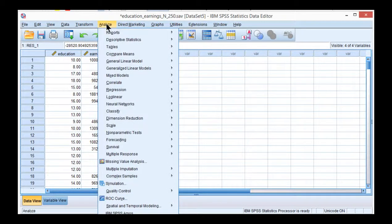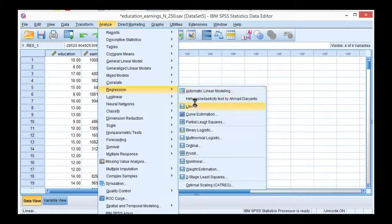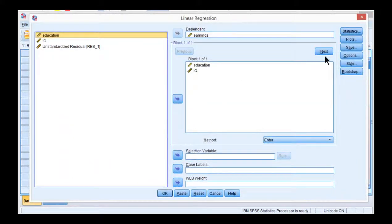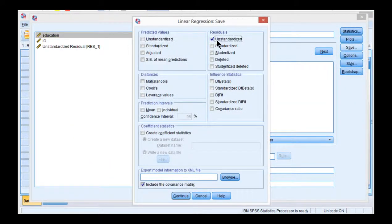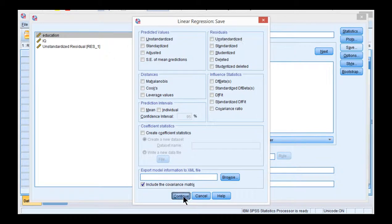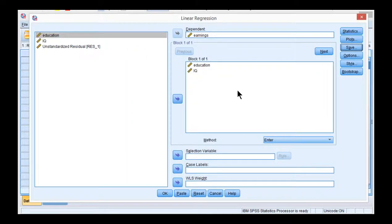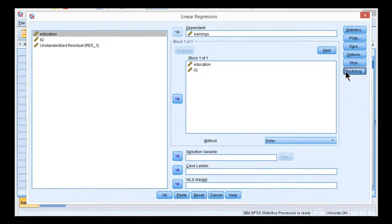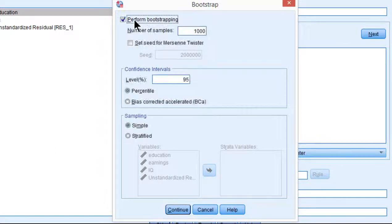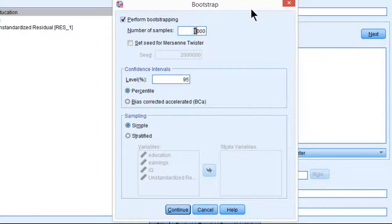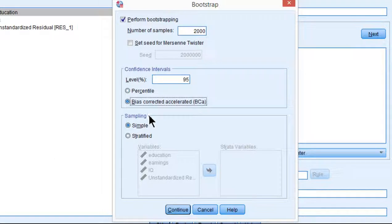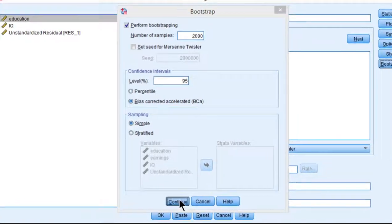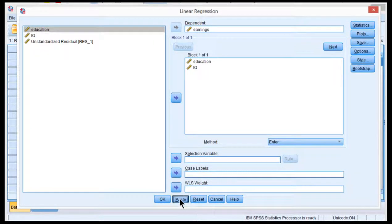Click on analyze regression linear. Click on save so that you deselect residuals. You do not want to re-estimate residuals. But click on bootstrap, and click perform bootstrapping and change the number of samples to 2000. It seems important to make sure you have 2000 to get accurate estimates for this analysis. Click on bias corrected accelerated. Click continue and click paste.